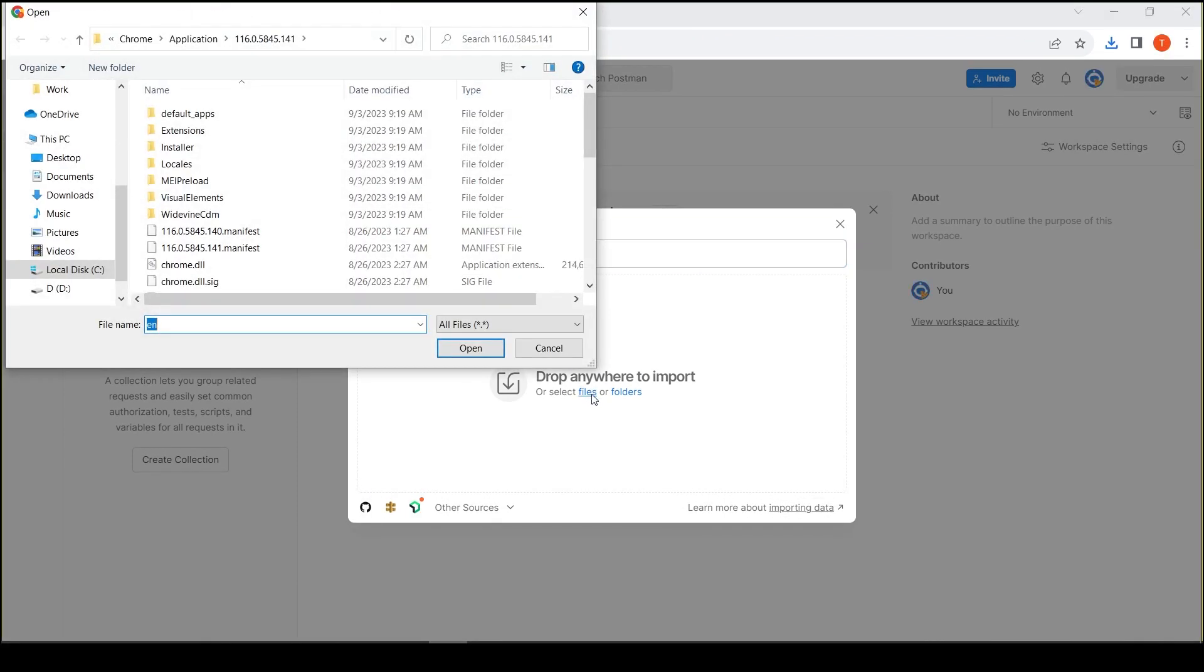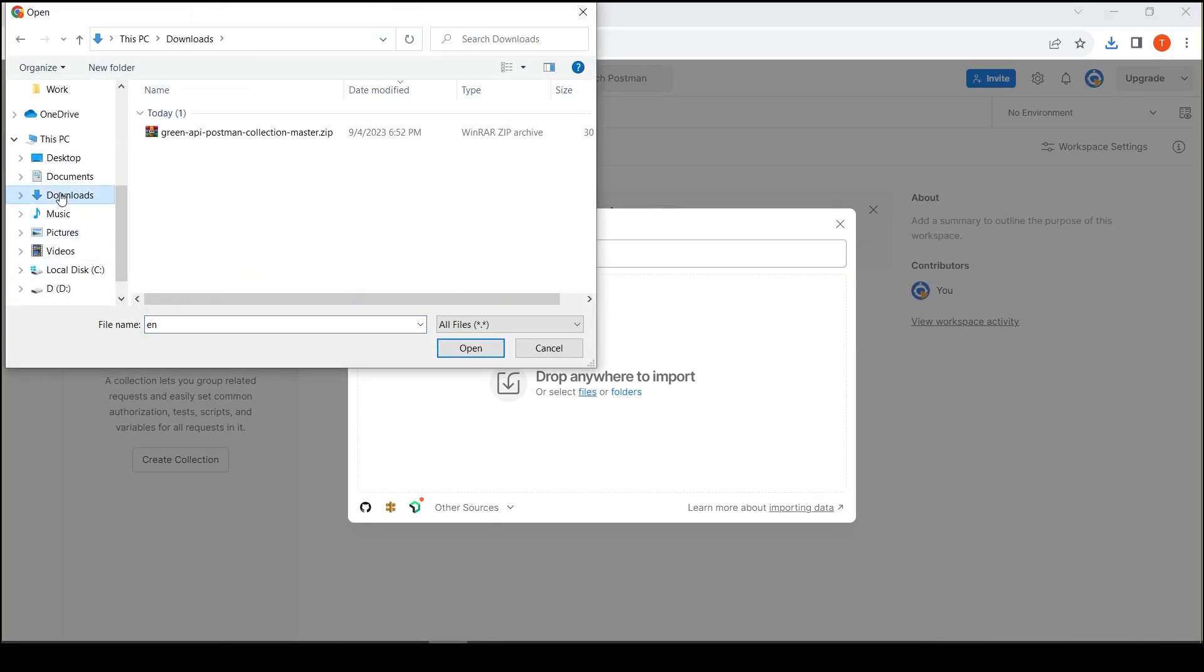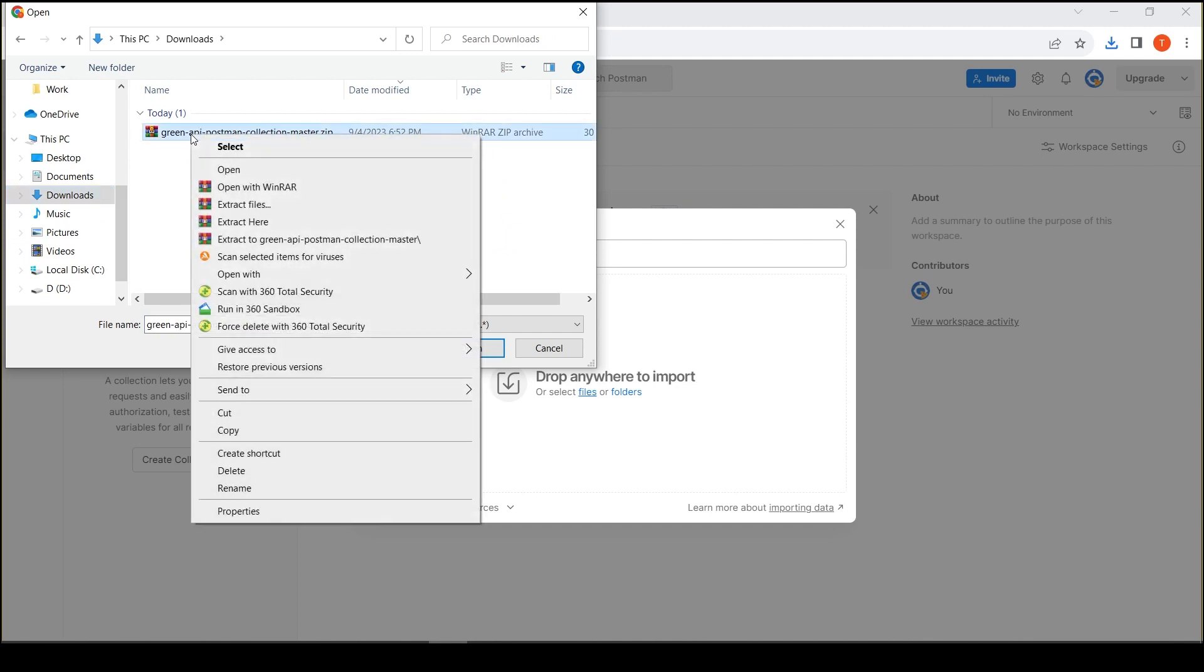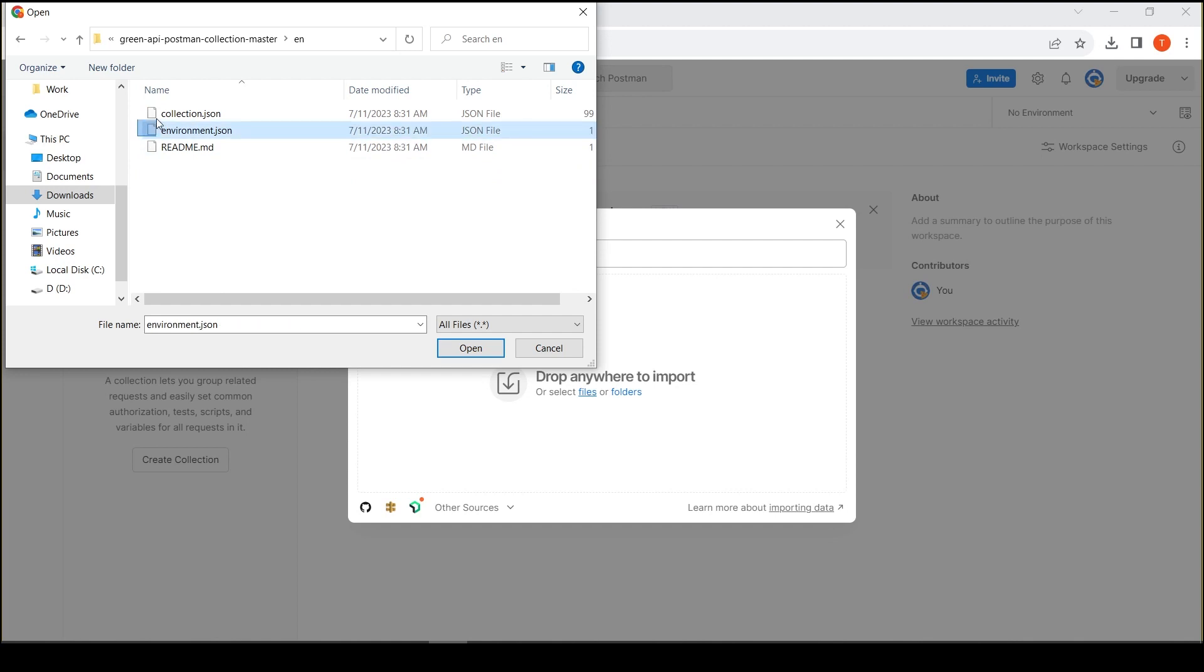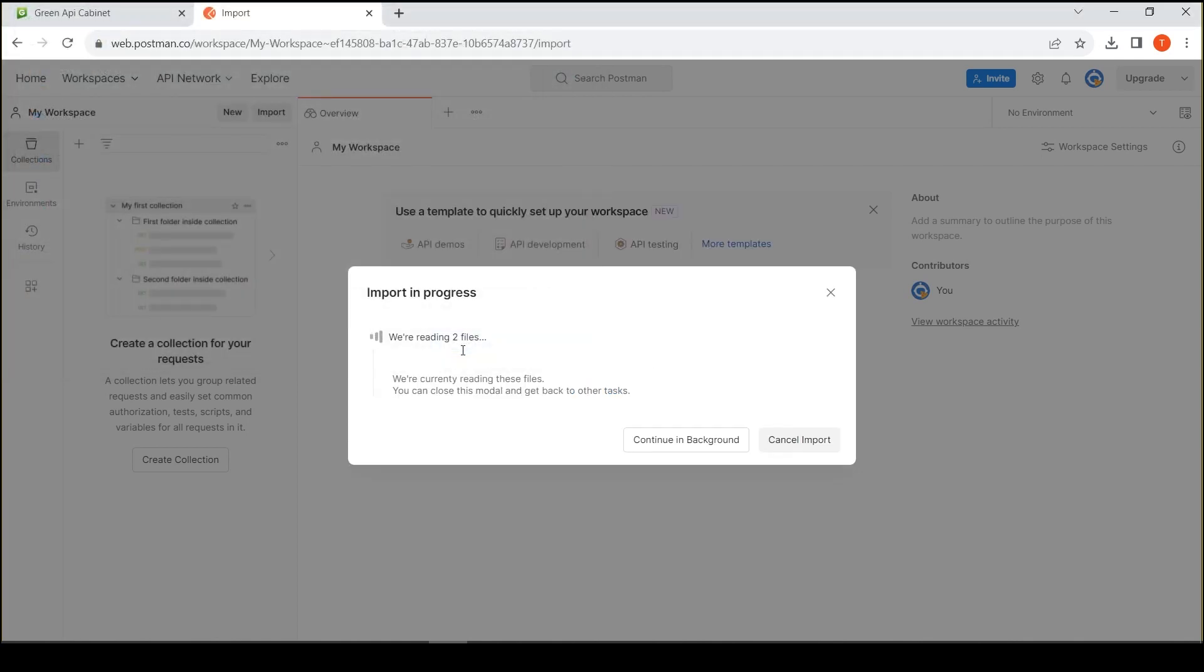Open the downloaded collection. Go to the folder with the language you need, select the collection and environment file.